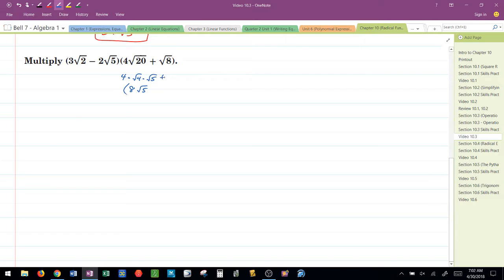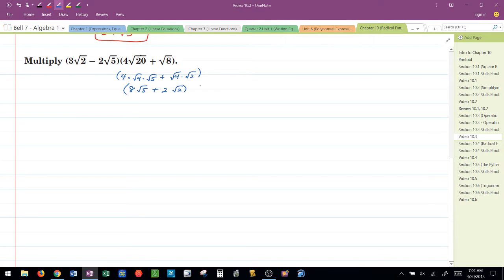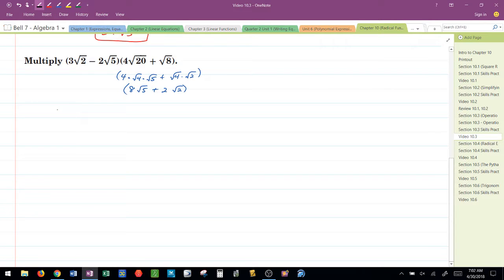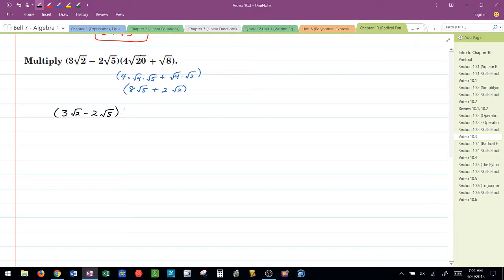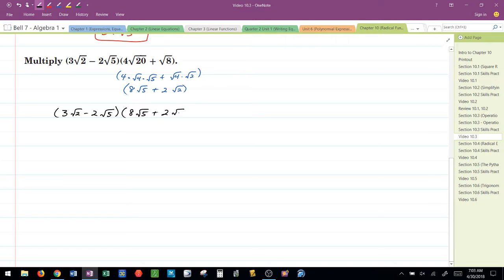The square root of 8 is really the square root of 4 times the square root of 2, or 2 radical 2. So, the problem that I'm going to try to multiply together here is 3 radical 2 minus 2 radical 5 times 8 radical 5 plus 2 radical 2.